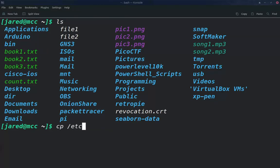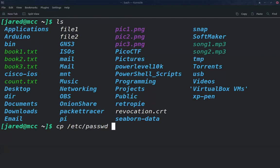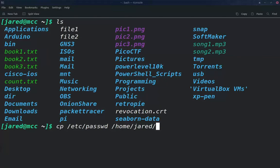The first location is what you're going to be copying. So I'm going to be copying the /etc/passwd file and where am I going to copy that to? I'm going to copy it to my home directory right there, and that's the extent of the command.